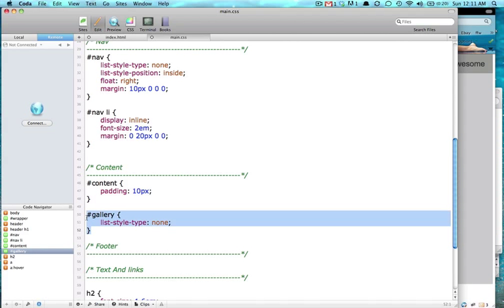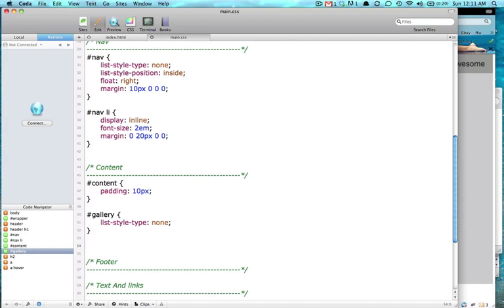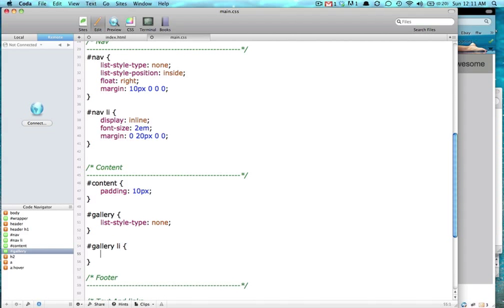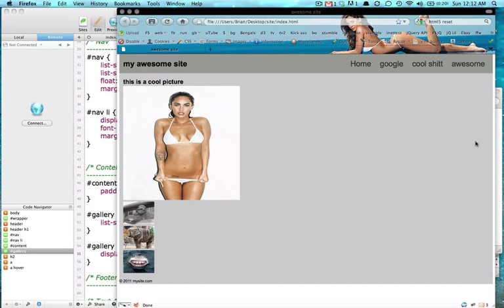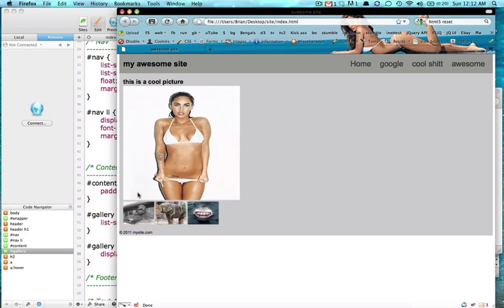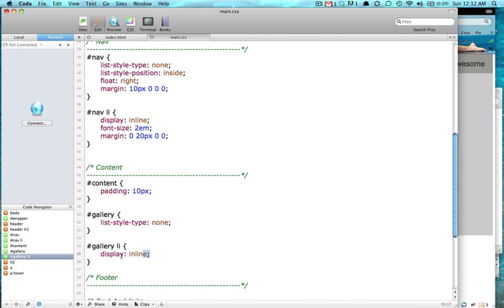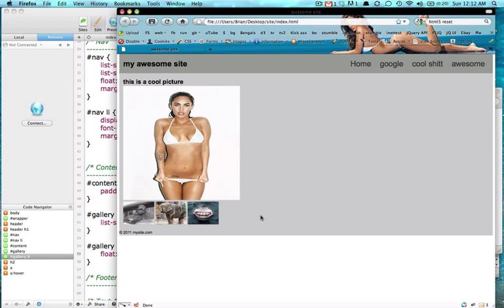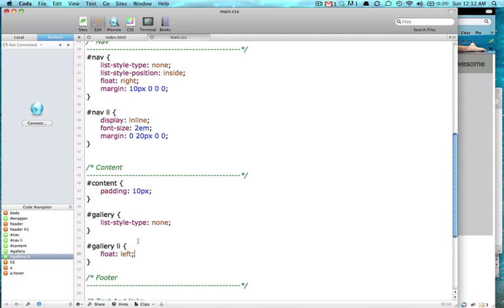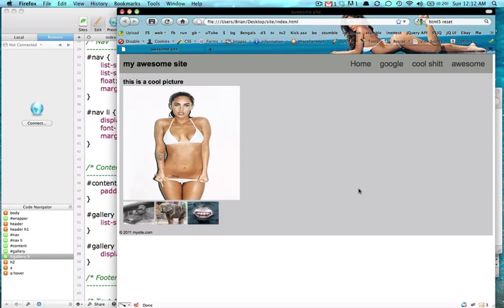So inside of the gallery, we're going to do the same thing like we do with our nav earlier. We're going to target the LIs inside of it. And we're going to do a display inline. It gives you less hassle in the long run, I think.